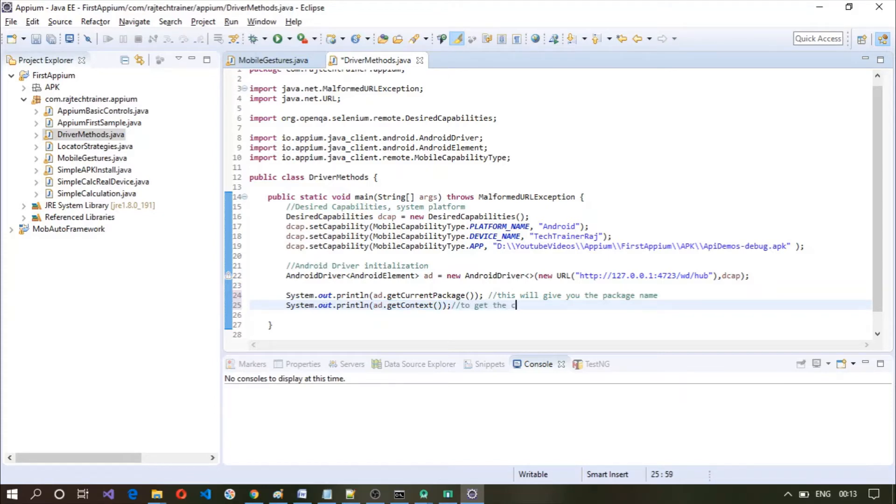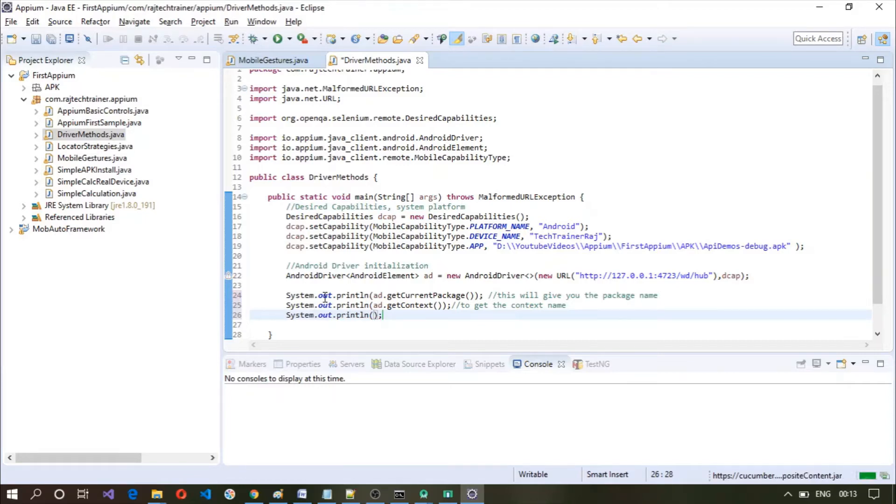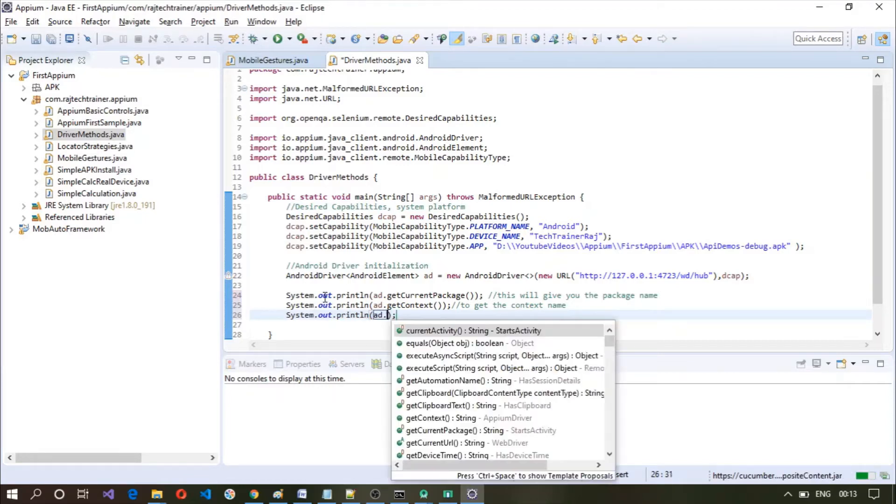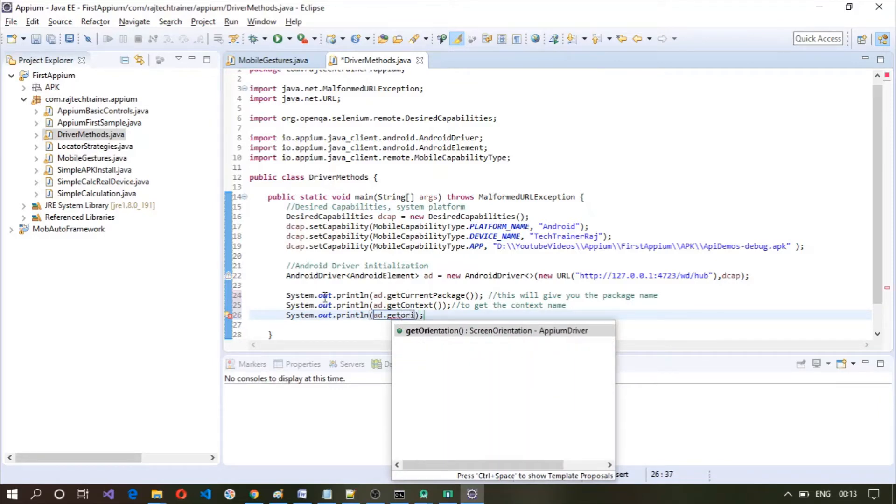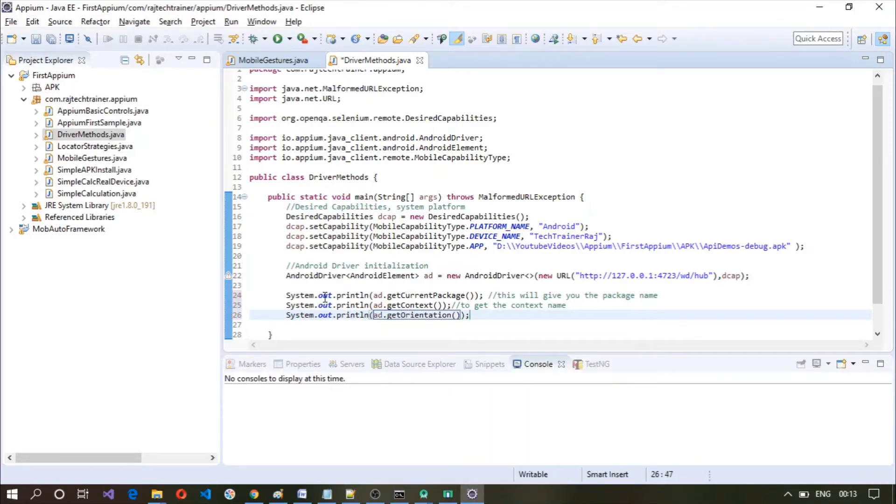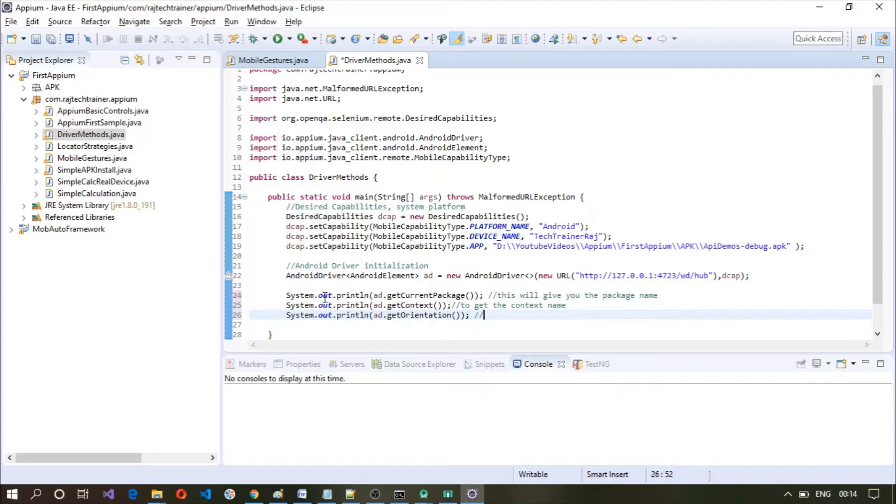To get the context name. Get orientation is another method wherein if you are working on a test case with a specific orientation, you can get the orientation before you start working on the actual test.